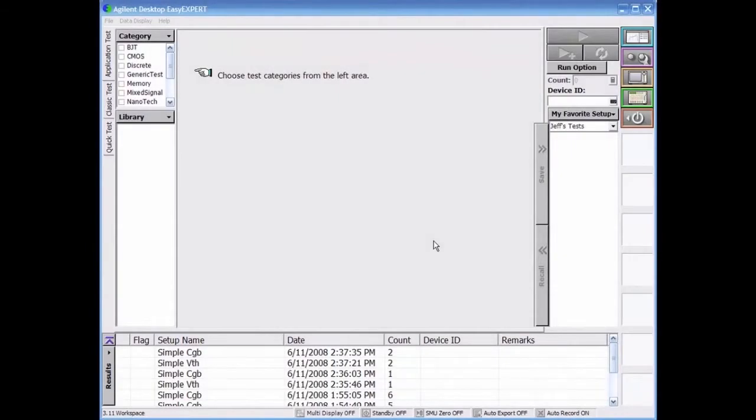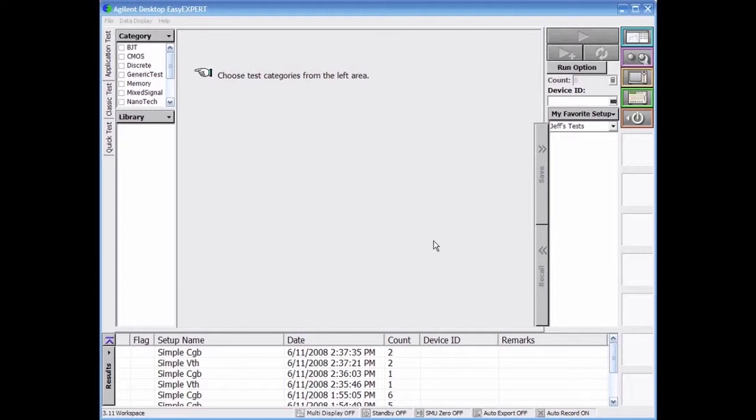This is a home screen for EasyExpert that you will see after booting up the software. As you can see, this screen looks largely different from previous and competing parametric instruments.